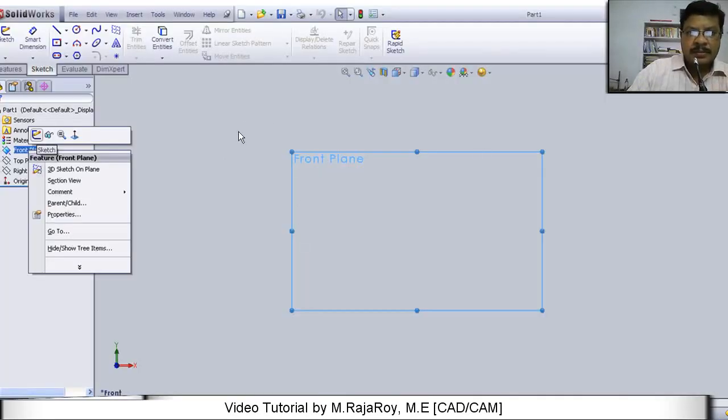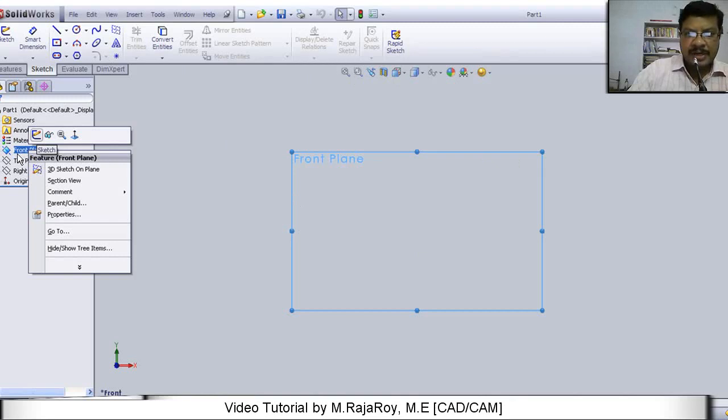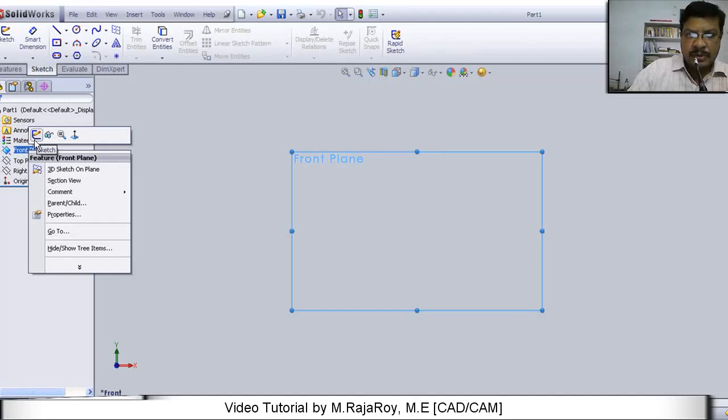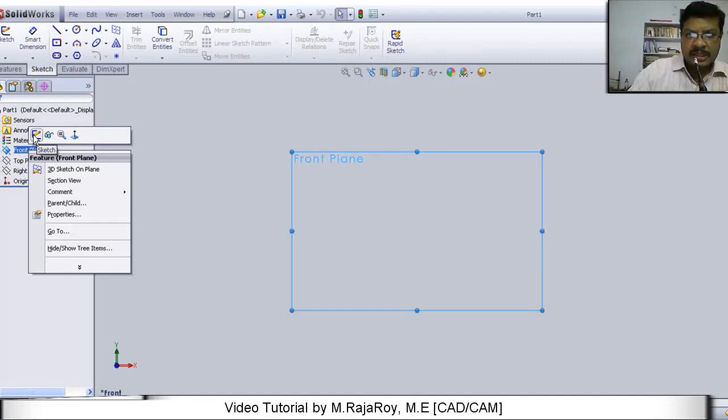This is the SOLIDWORKS environment. Here you select front plane. Different work planes are available: Front, top, and right. Right click on the front plane. Then you will get this menu. In this menu, select sketch. Right click on the front plane and select sketch.